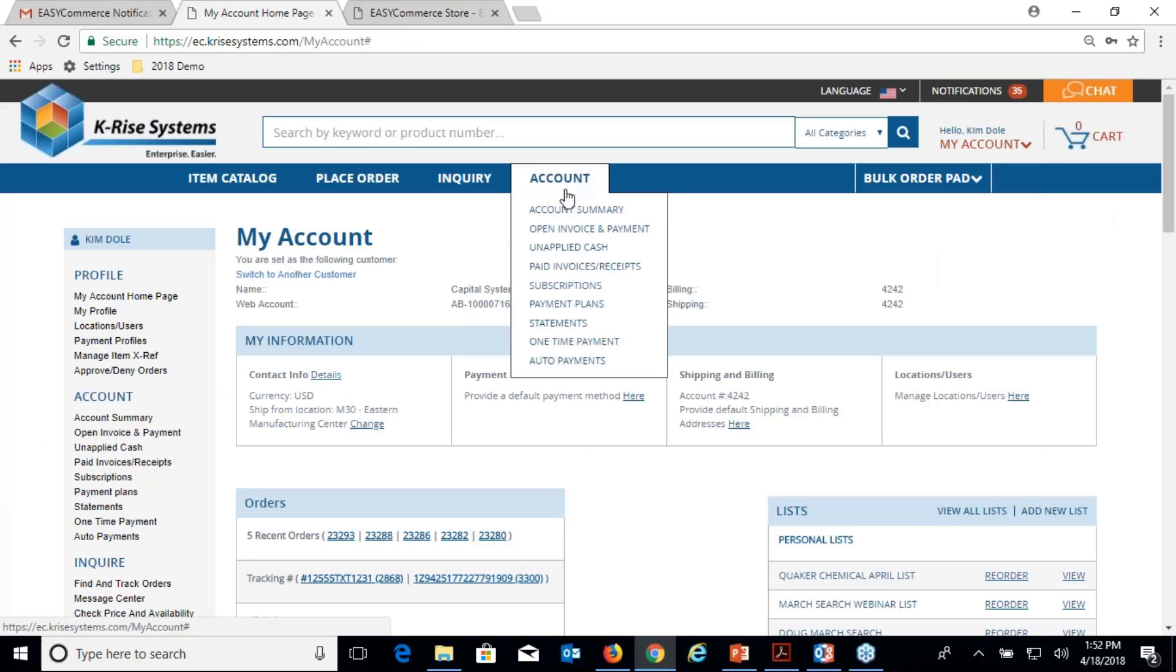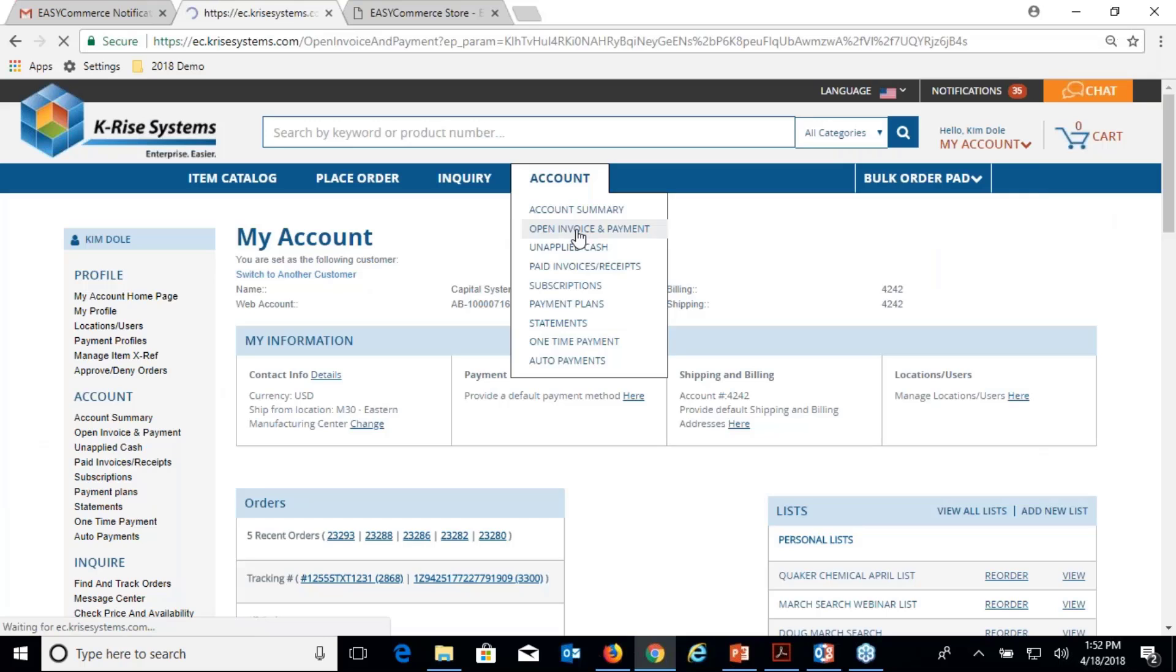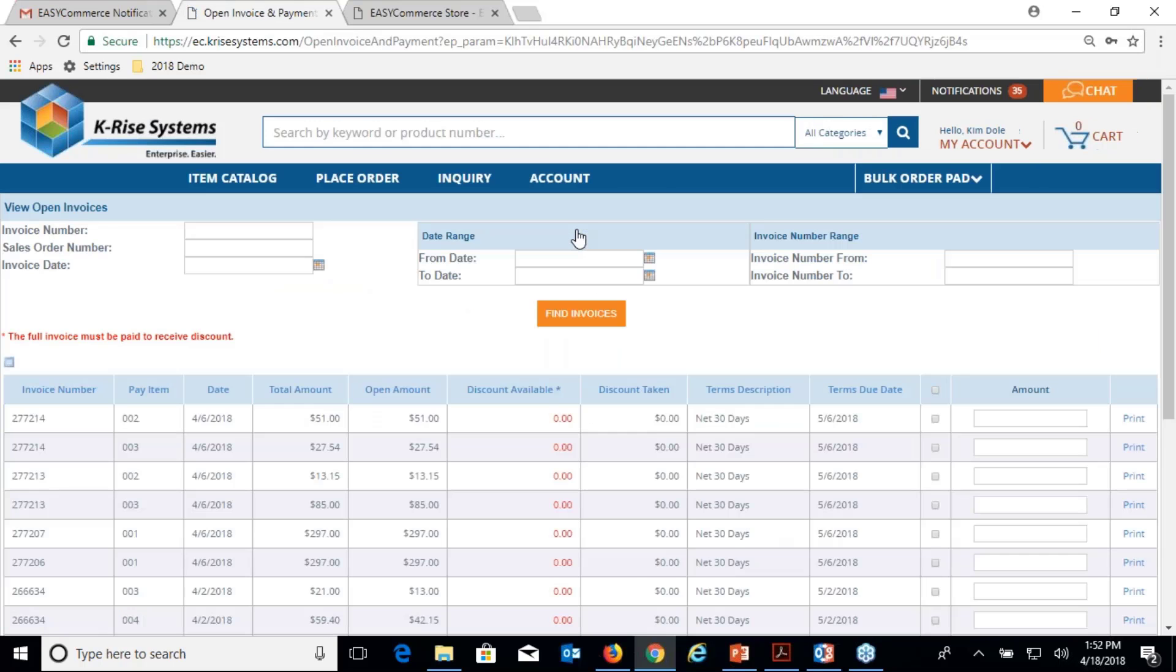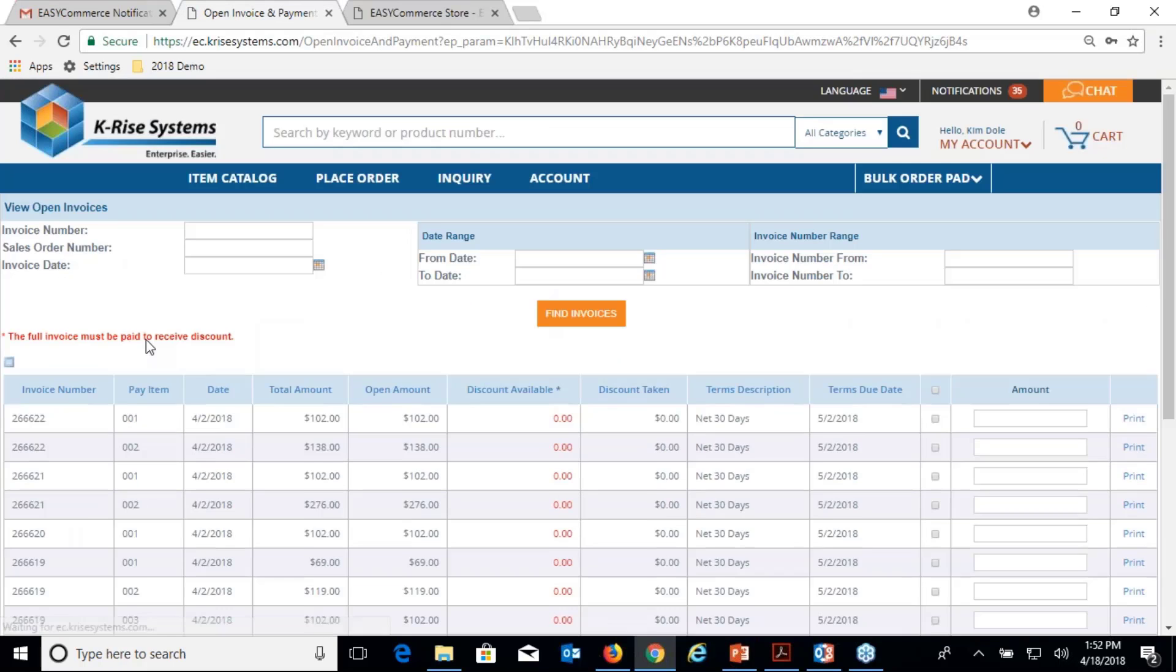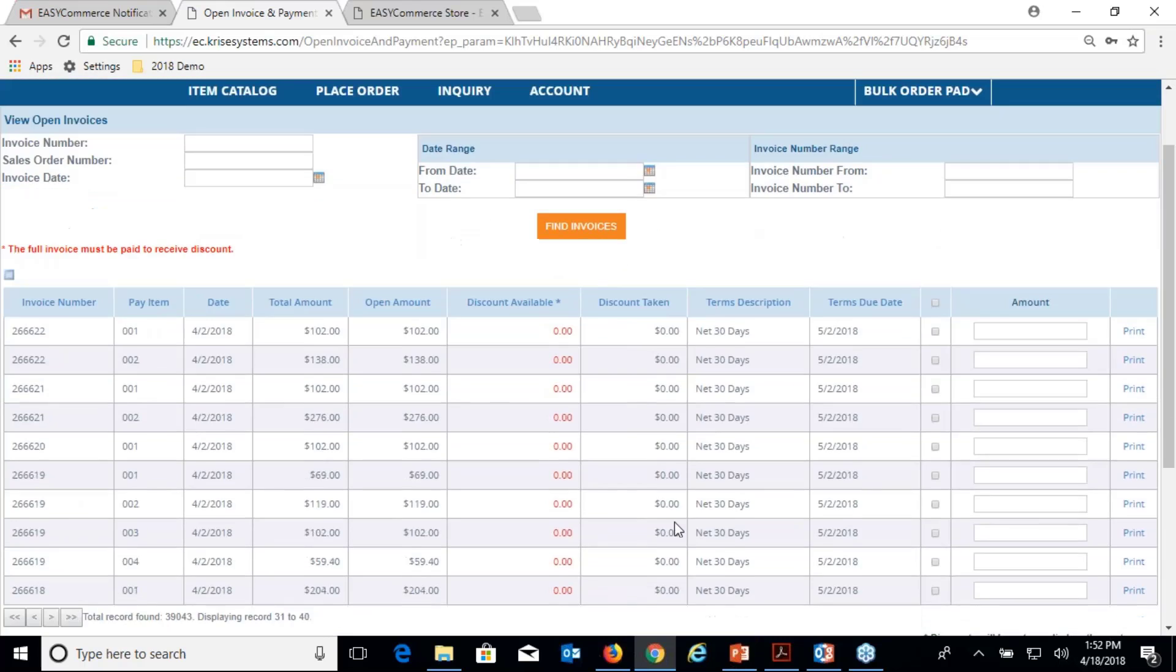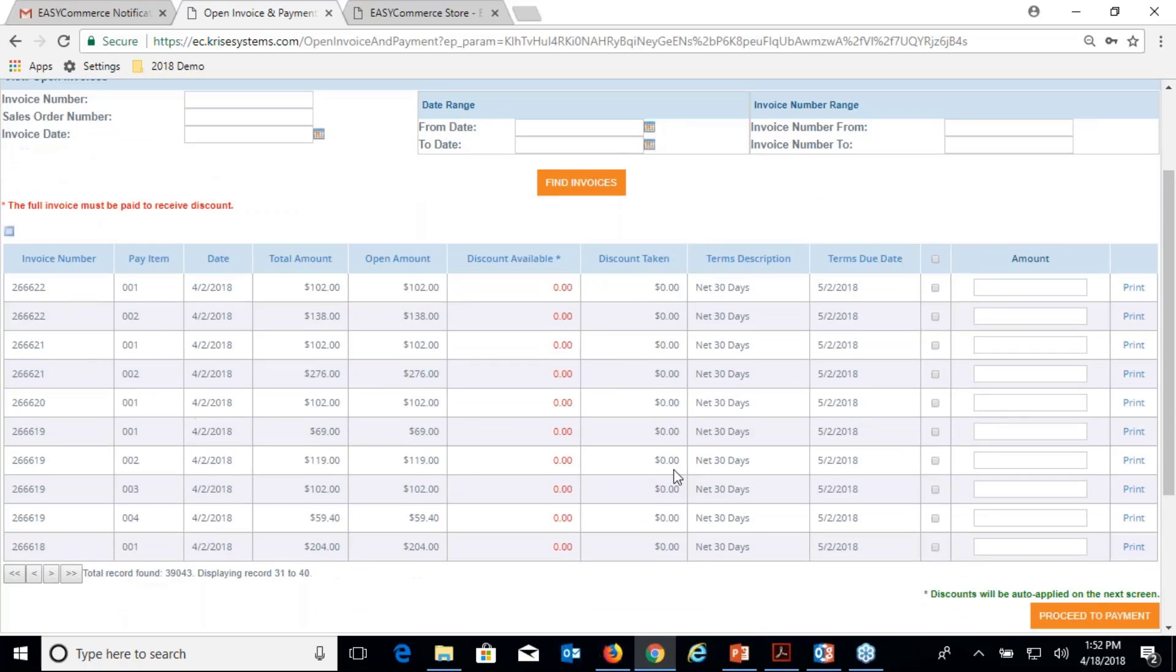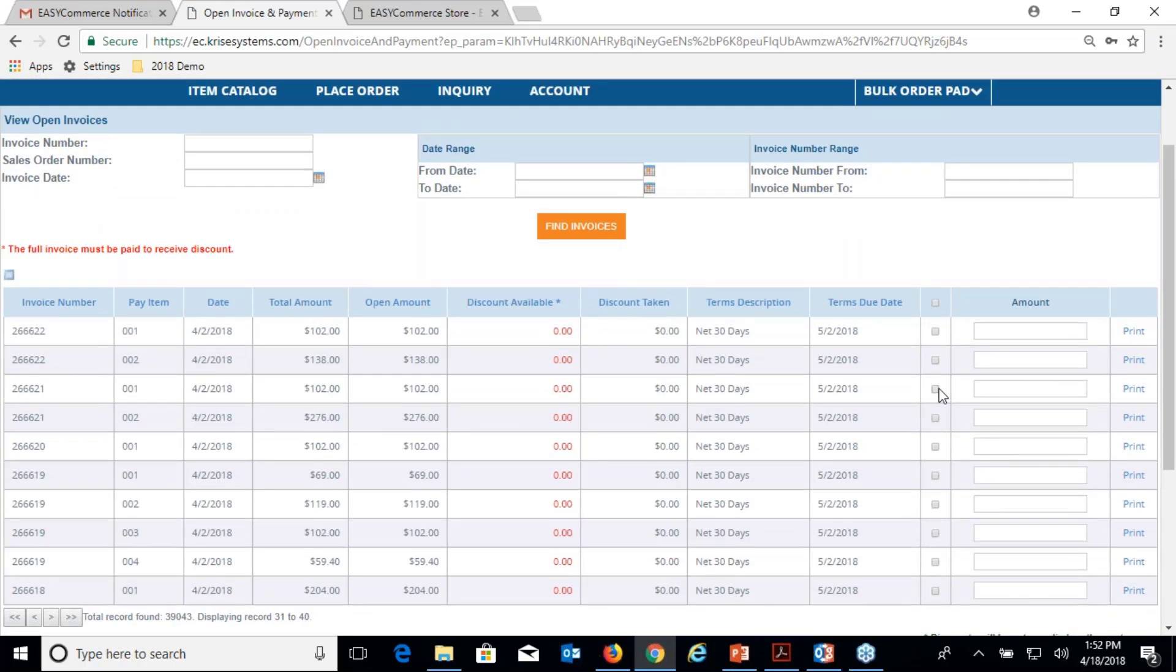Let's do that. I'm here, Kim Dole is now working against customer 4242. Come in to open invoice and payments. The customer says, okay, I want to pay this invoice and I want to pay this invoice.